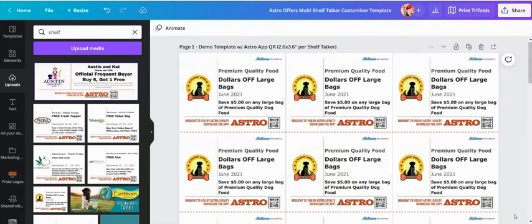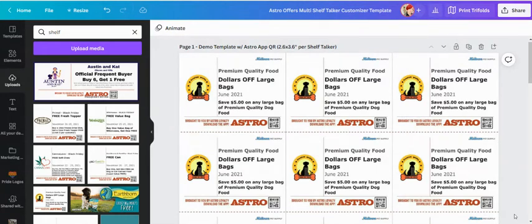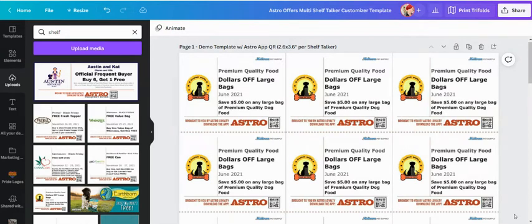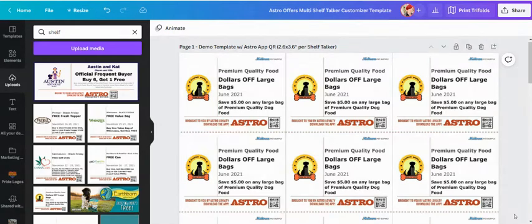Alrighty, so for those of you that want to take your Astro Offers shelf talk game to the next level, I have the template for you. This template was designed in Canva and you can actually use this customization software for free if you don't already have a Canva account. Now we have no affiliation with Canva. I just really like it. So here we go.